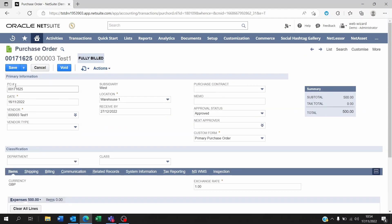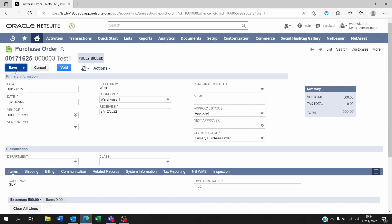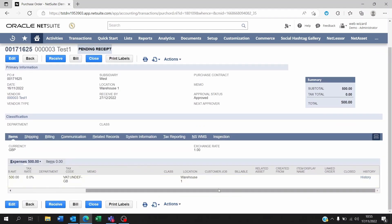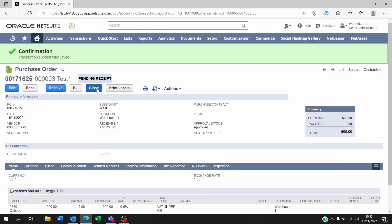You scroll back up and you save it. Once you close the PO, the status will be fully billed even though it's not been billed, it's been closed. But once you edit the PO and you remove the closed from the line, then you save it, you will see that now it's pending receipt, so it's open again for receipt or bill.